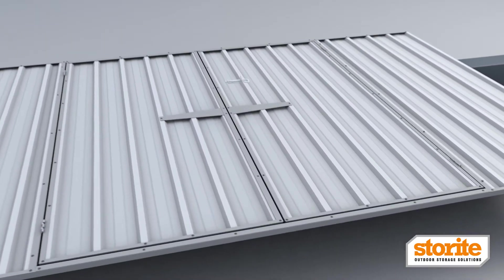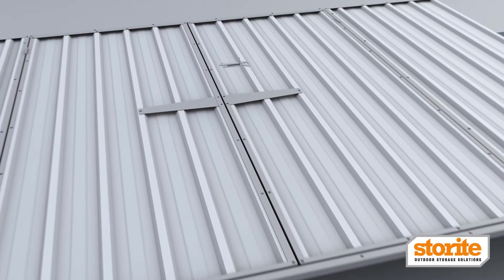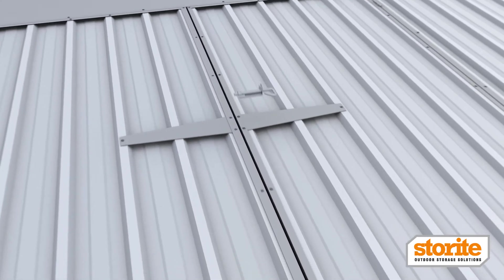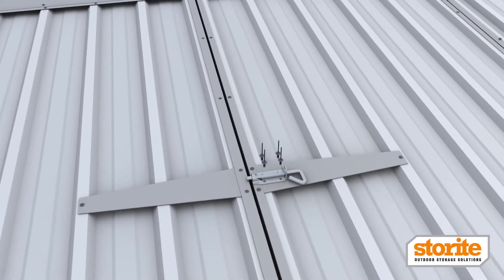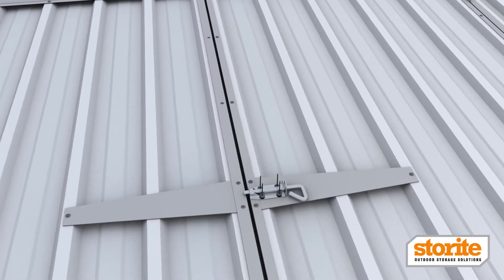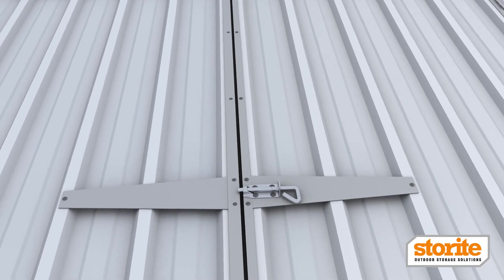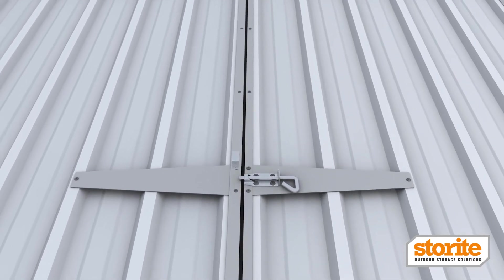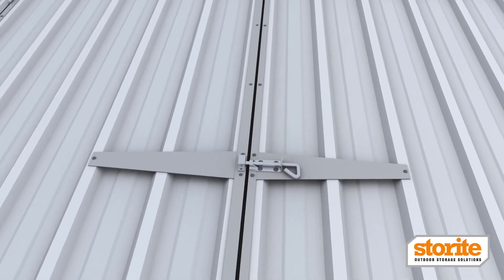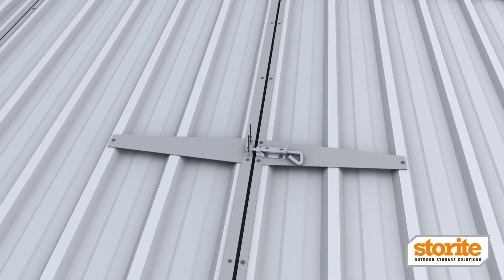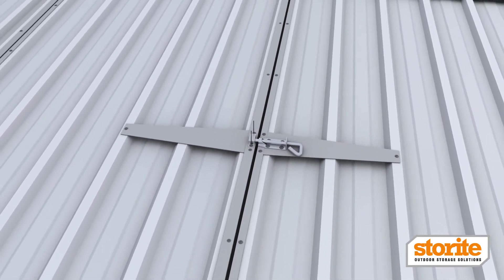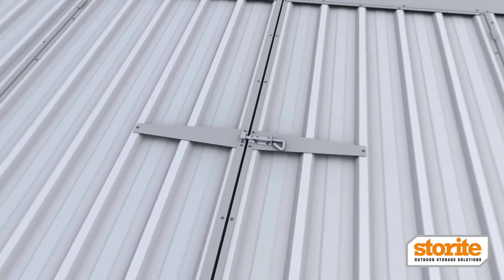Fit the pad bolt to the right door strap on the outside of the door using wide flange rivets or screws. Fit the pad bolt keeper to the left door strap.